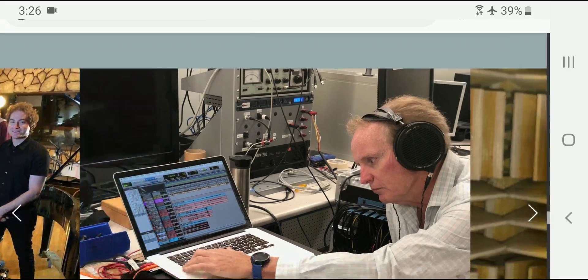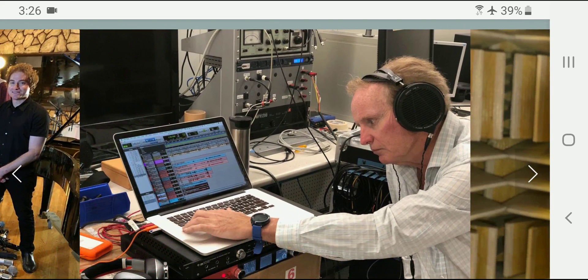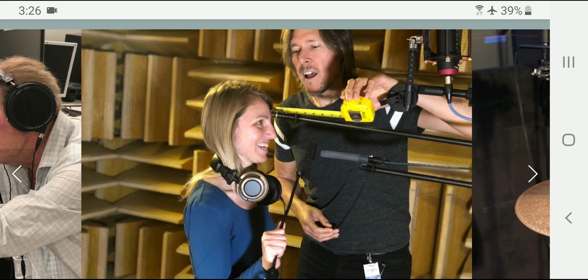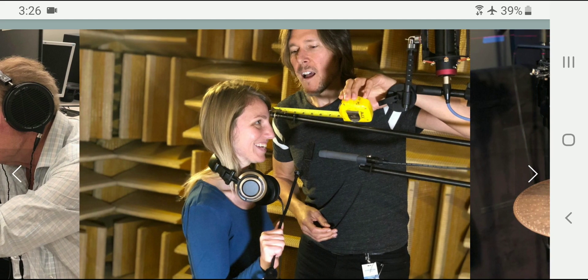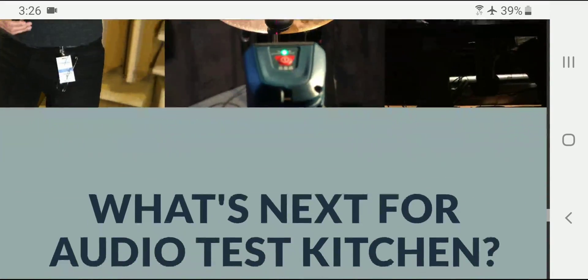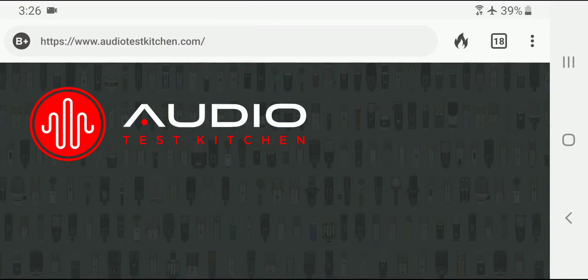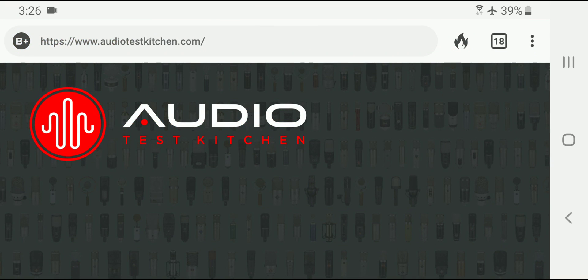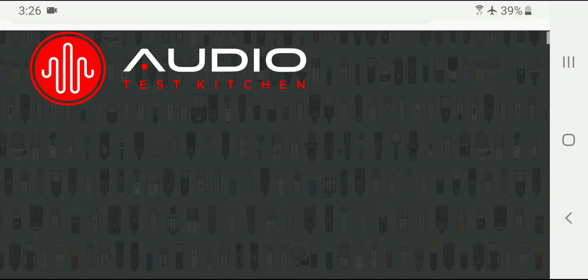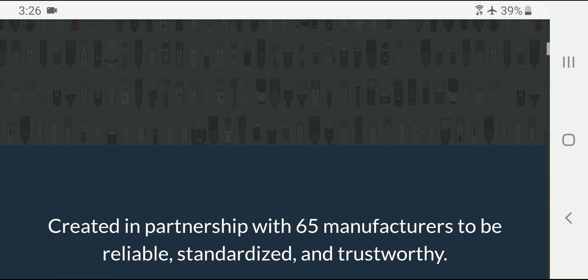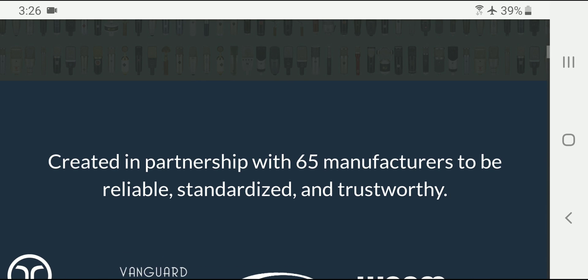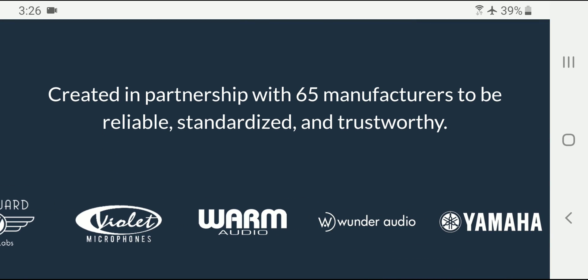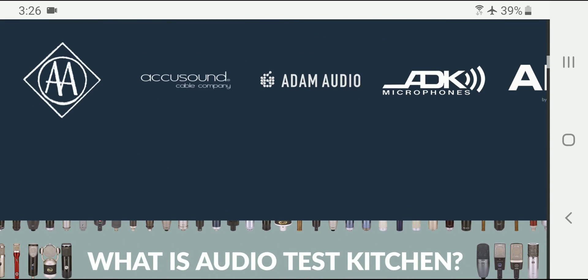They have done a super scientific comparison between 300 different microphones. Let's go up to the beginning of the site. There's the logo, all fancy and stuff. So 65 different microphone makers.